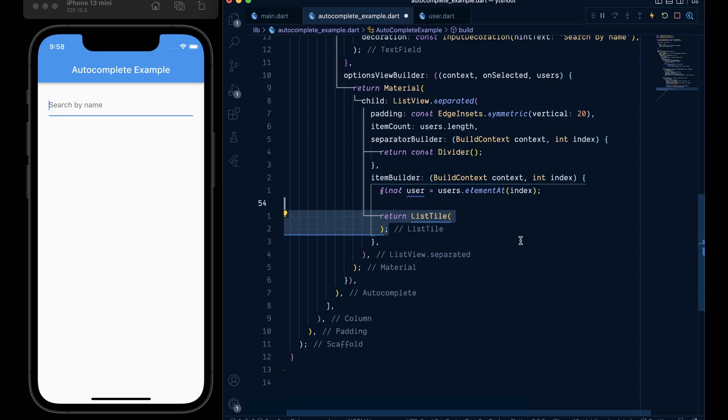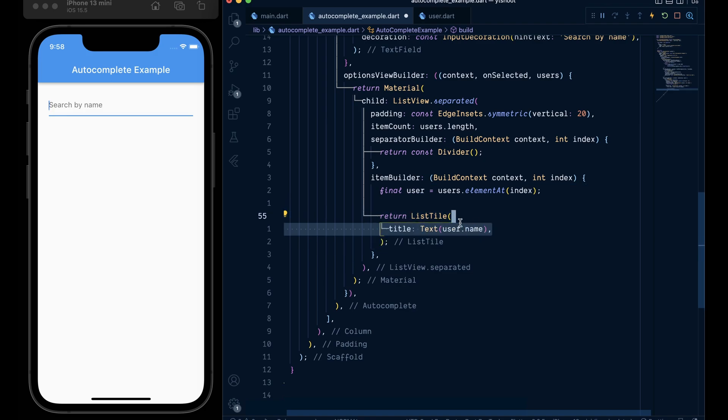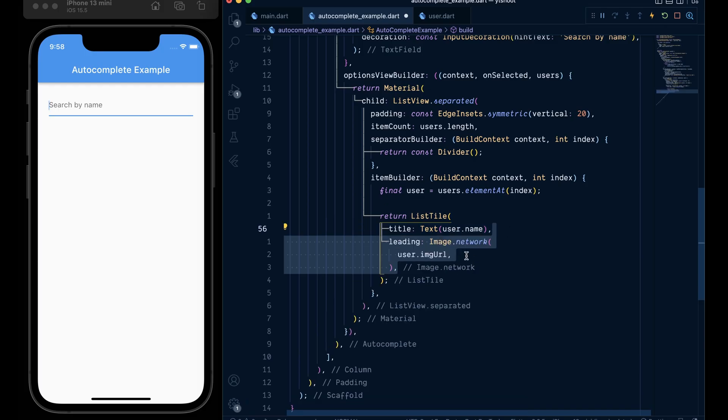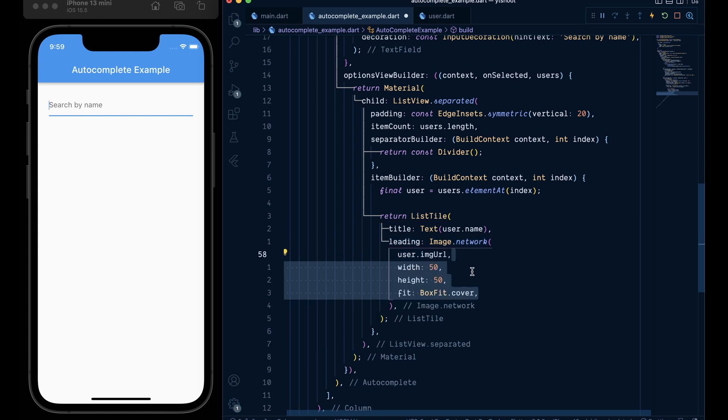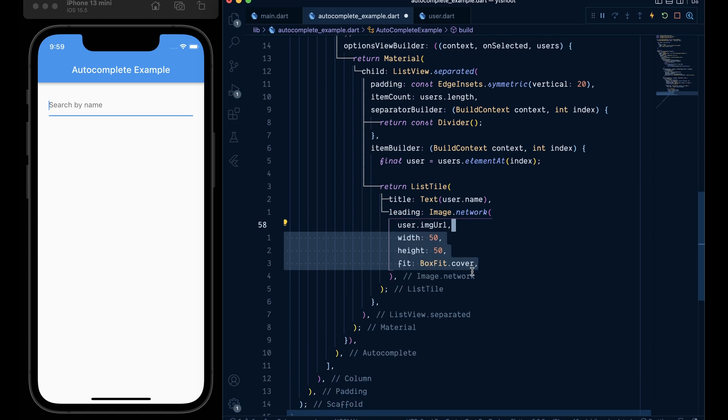Then return a list tile with a title of username and then add a leading equal to Image dot network and give it a users dot image URL with given width and height and box fit of cover. And with this we are pretty much done here.